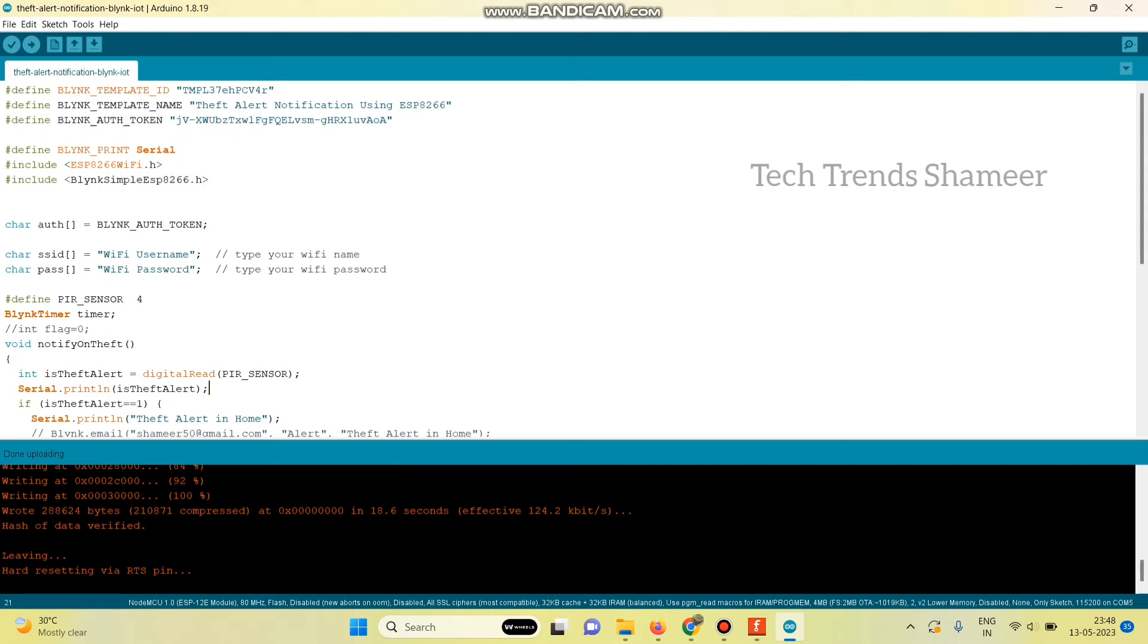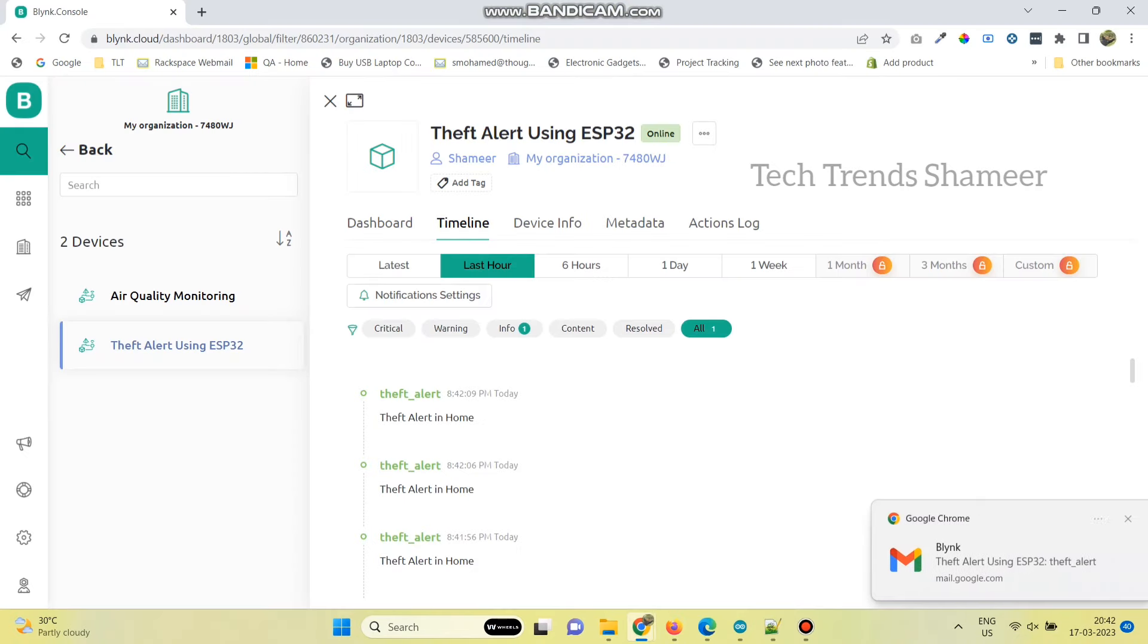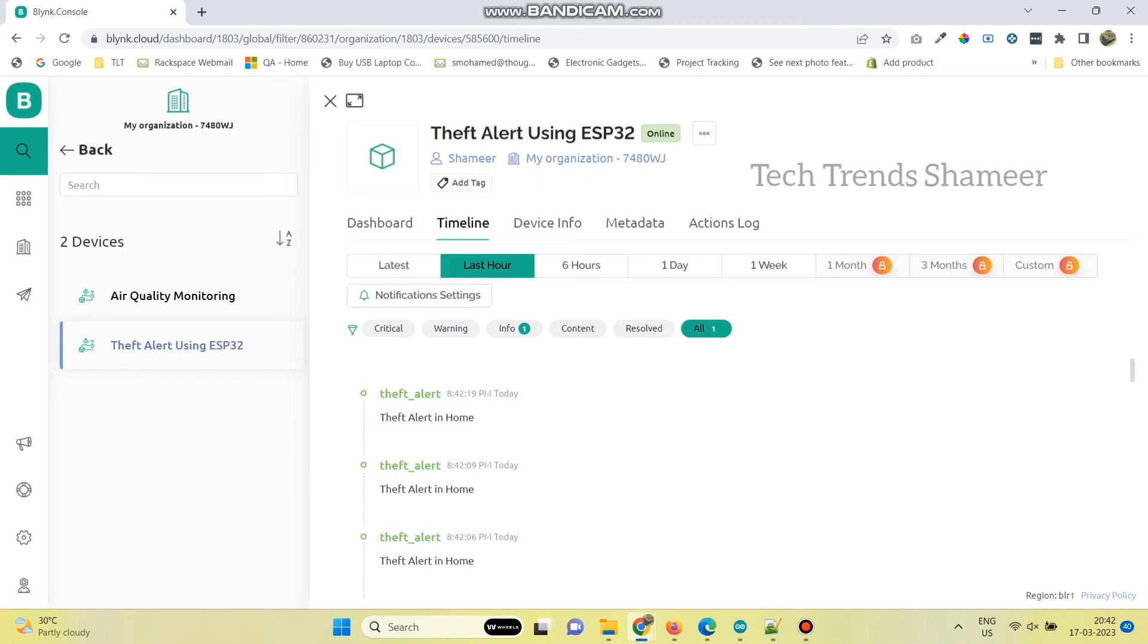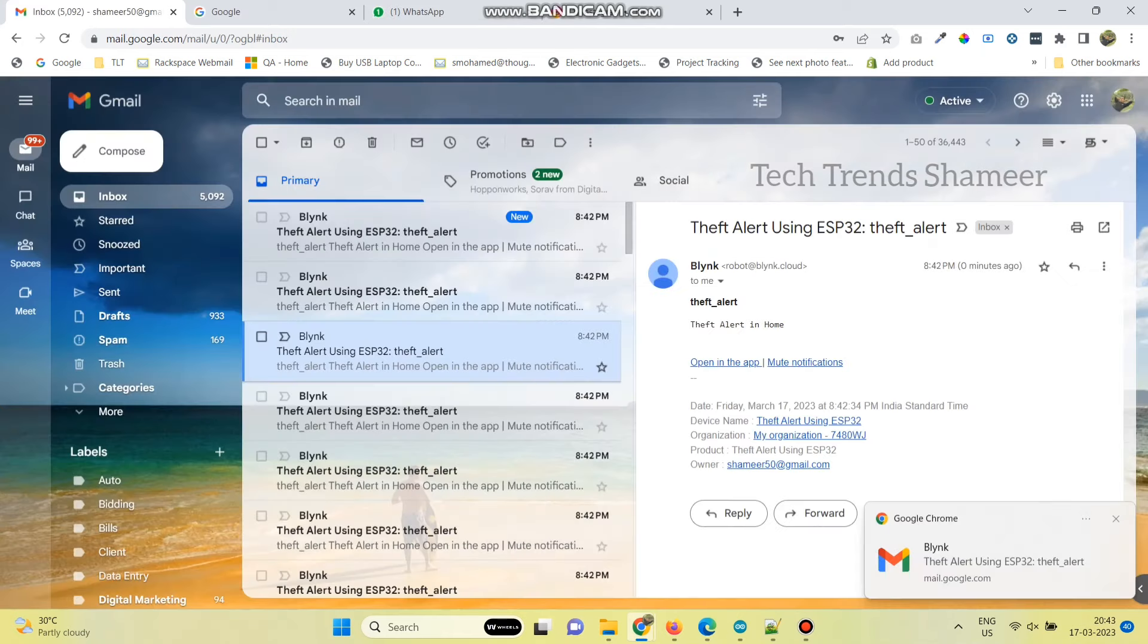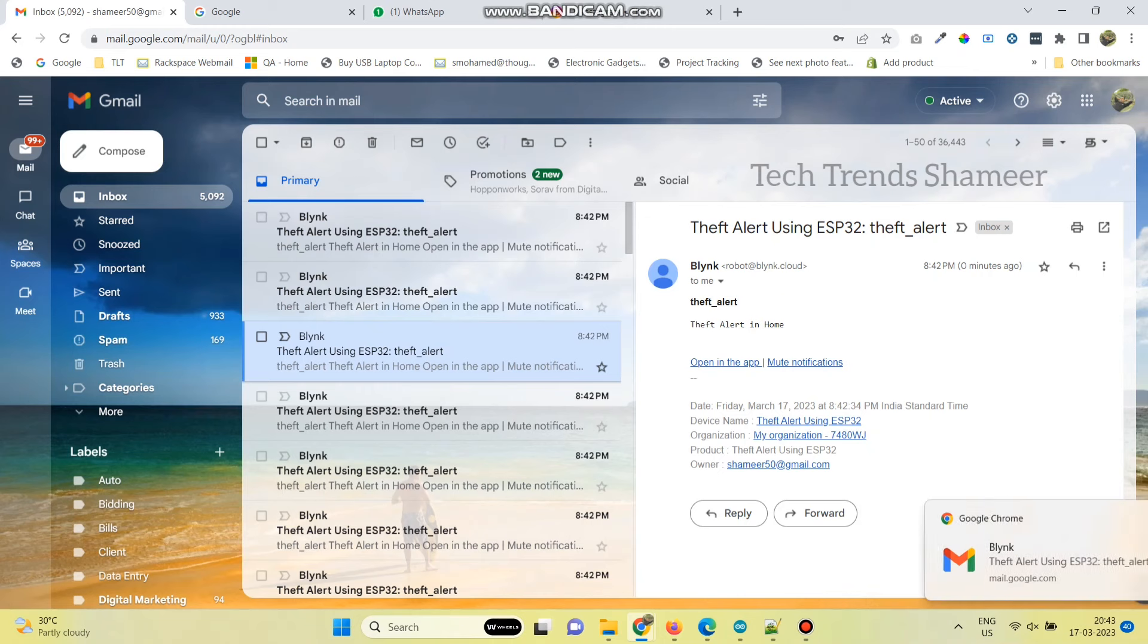Now the program is uploaded successfully and we can check the output. We can also check the output in the timeline menu in the Blink dashboard. We will also get the notification in the email id mentioned in the program.